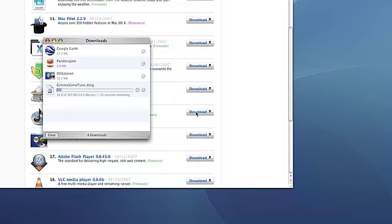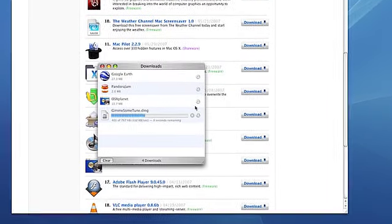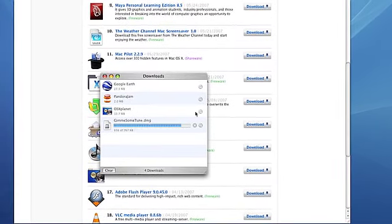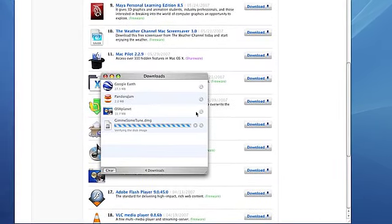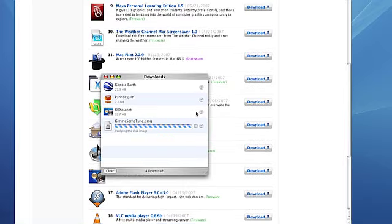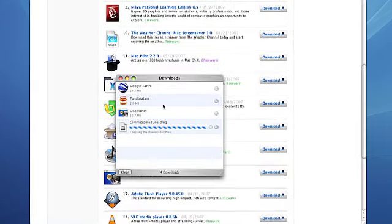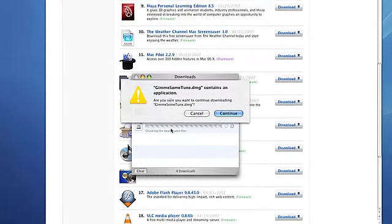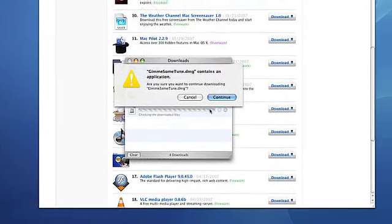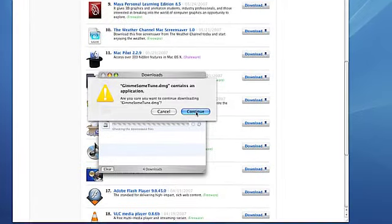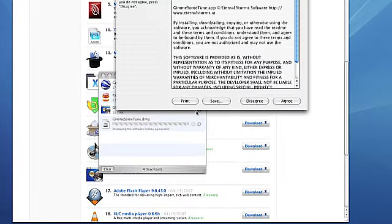You see it downloads here fairly quickly in the Safari download window, and you can also see some of the other things that I've recently downloaded. I'll go ahead and say yes I know it's an application and I do want to continue.